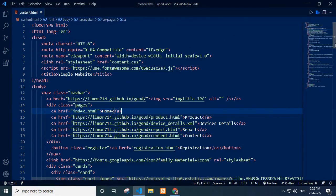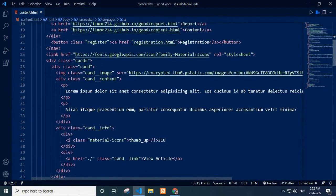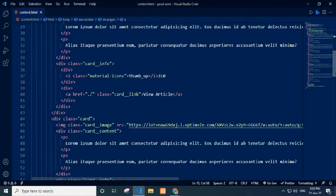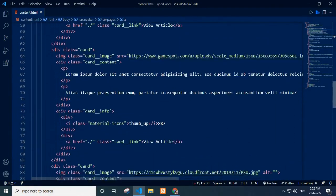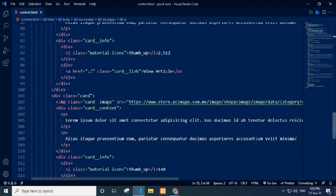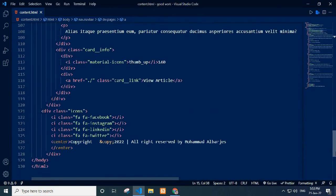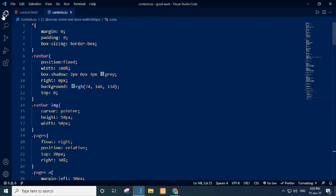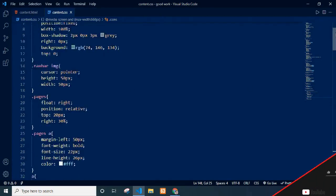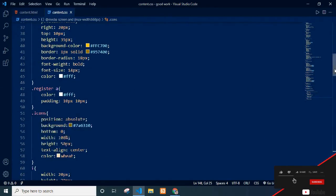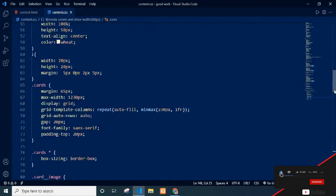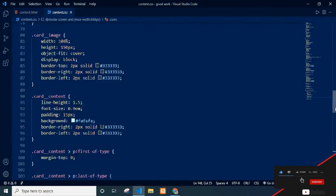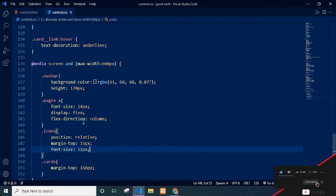In content.html file, I use card class to store image, description and material icon. I use media query and grid for responsive.